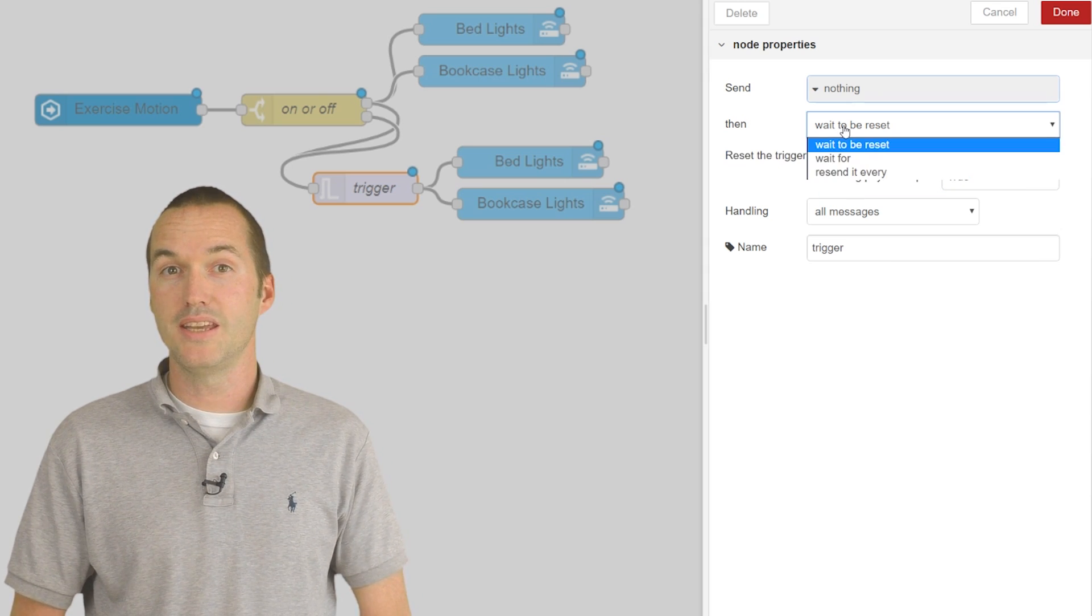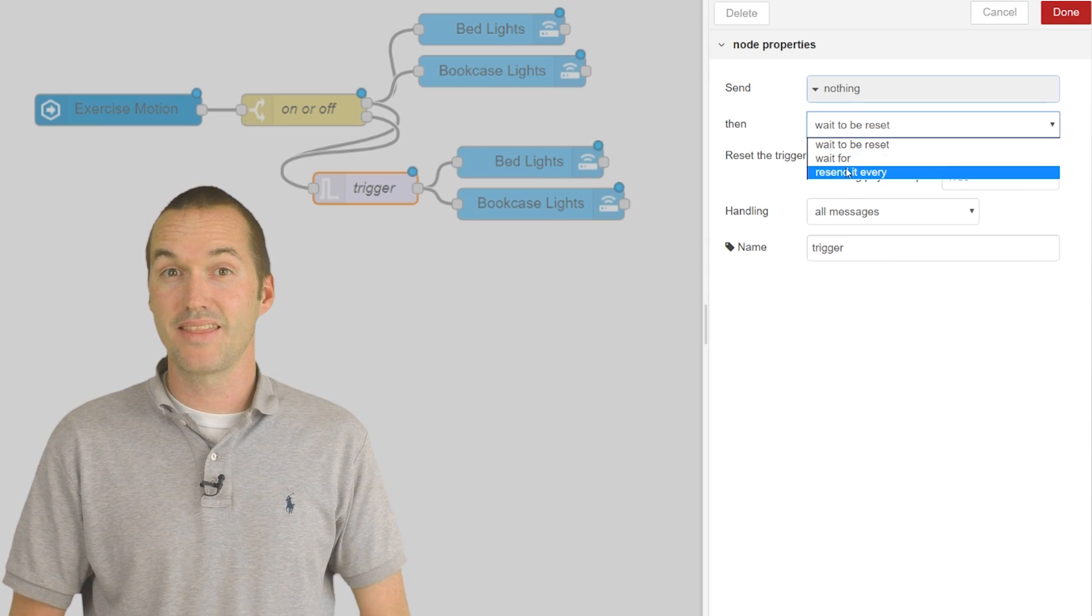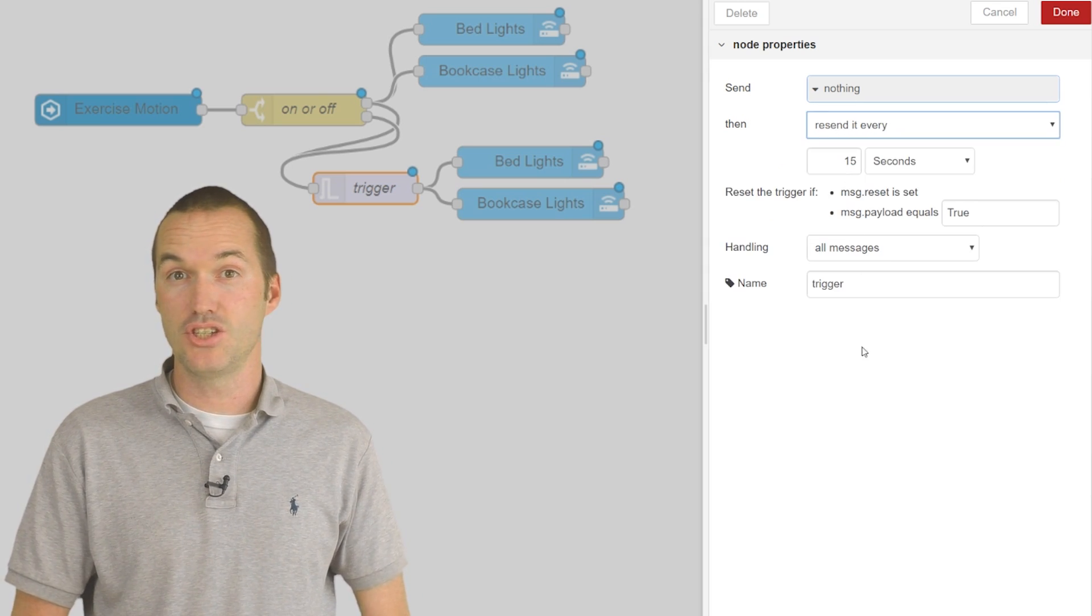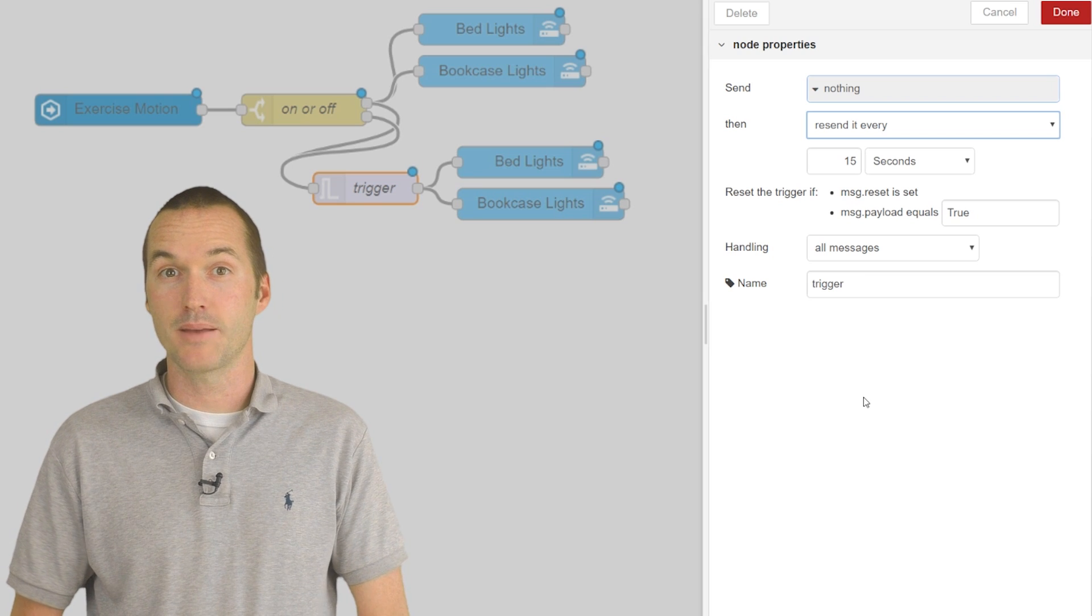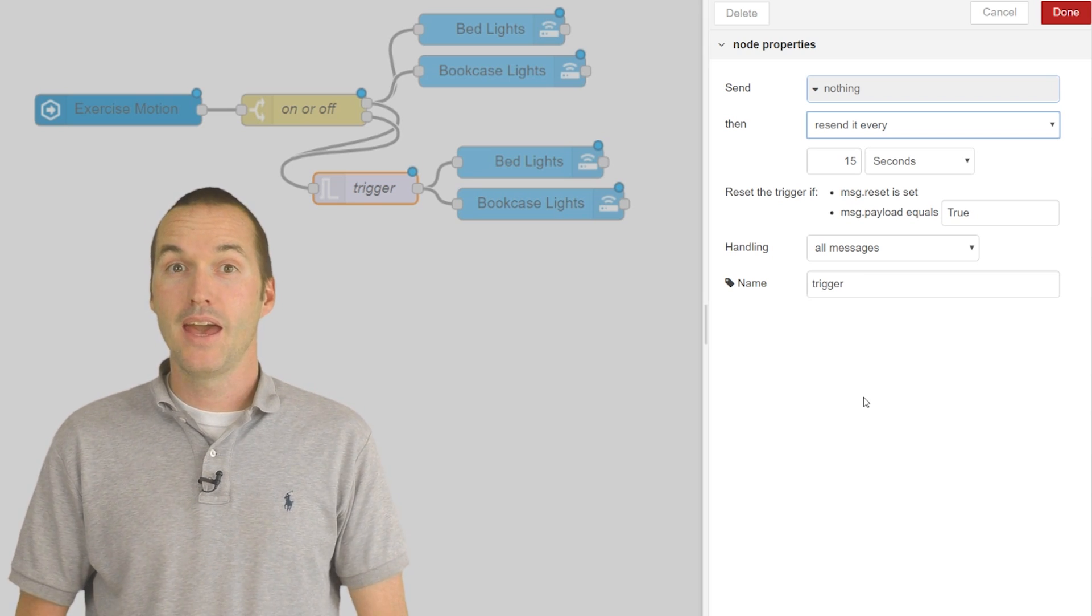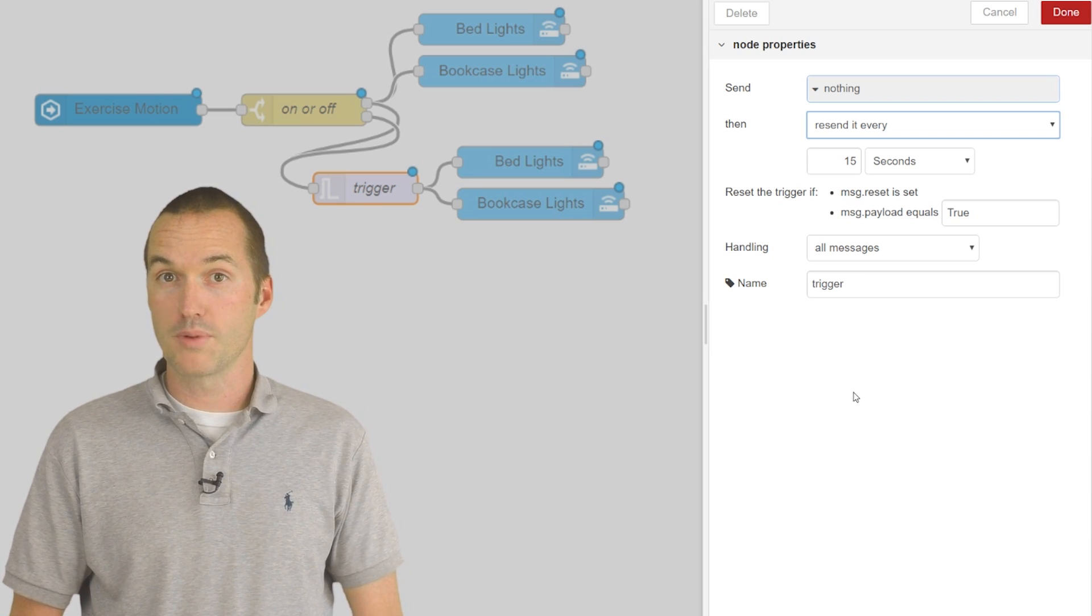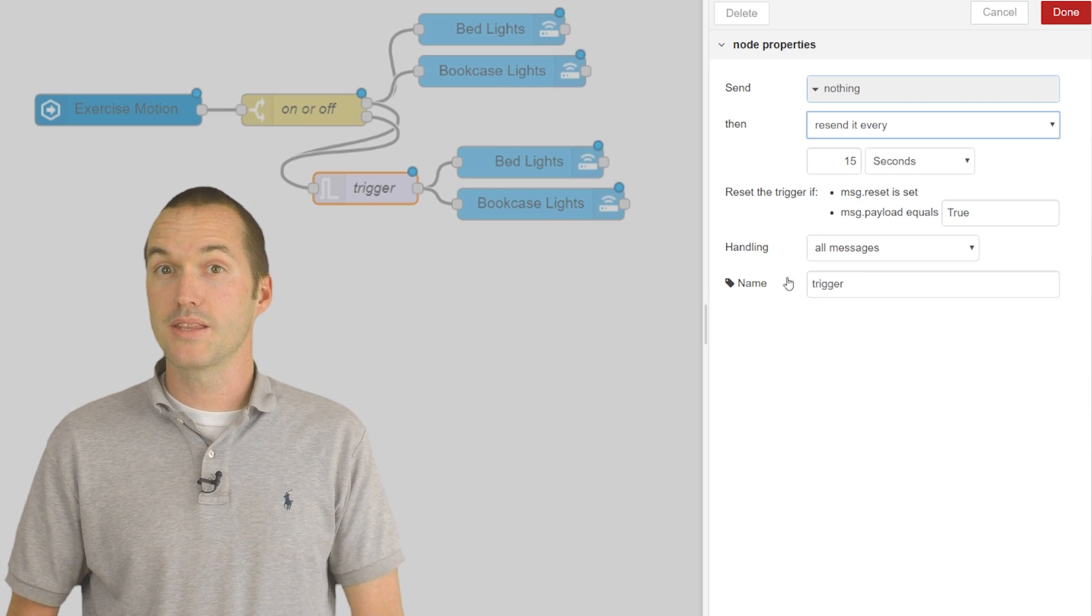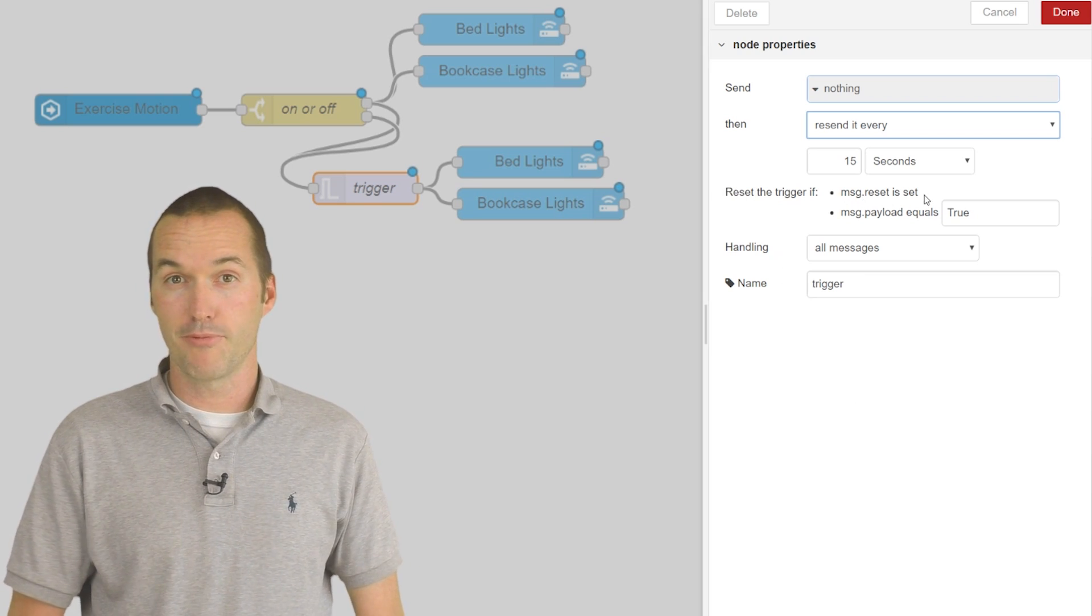Another option is to resend the same message every x amount of time until the node is reset using the same methods as before.